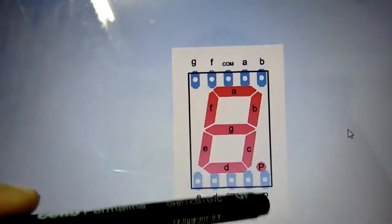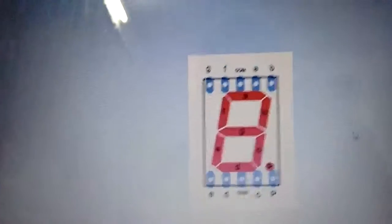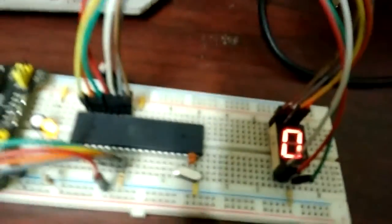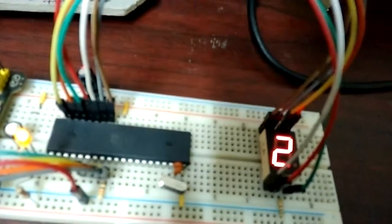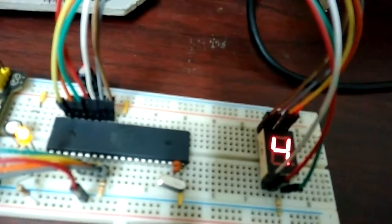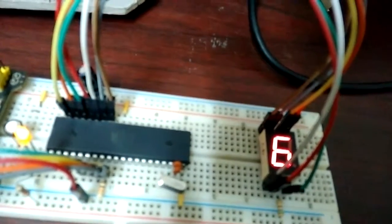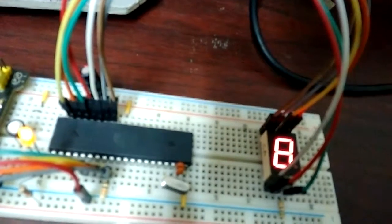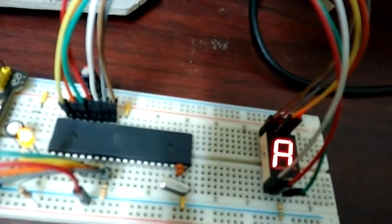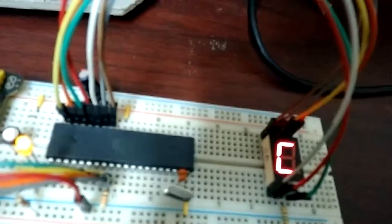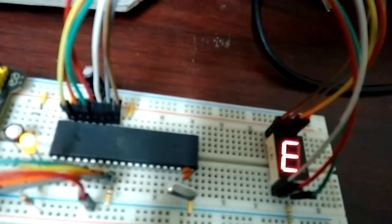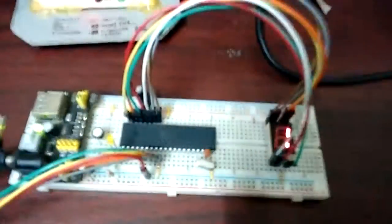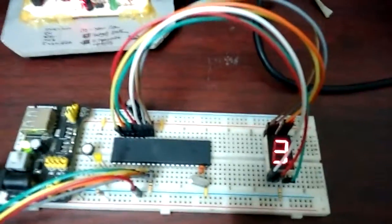I just made a program that counts from 0 to F: 4, 5, 6, 7, 8, 9, A, B, C, D, E, F, and back to 0. This is the program.